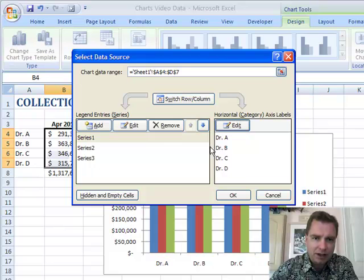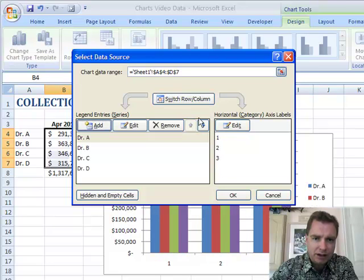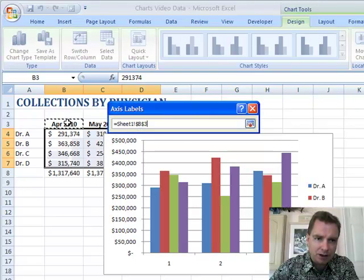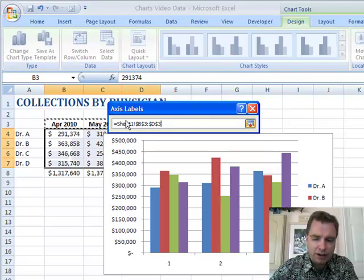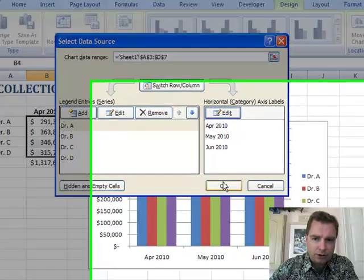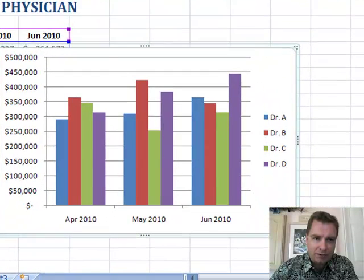Now I'm going to fix the months. An easy way to do it is to switch rows and columns. Now I've got 1, 2, and 3 there. I'll come up here and click Edit. The range is kind of hiding back behind here, but it's just B through D3. Hit Return, click OK, click OK. Now I'm back to the graph I had, and if I flip it, I can always move it back and forth with the legend.